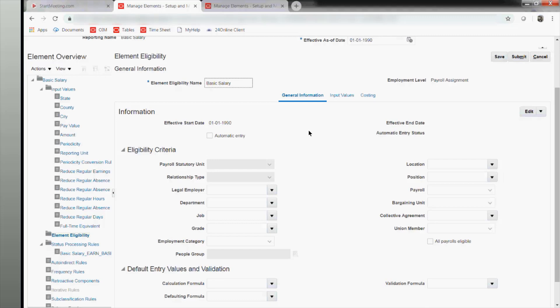You can ensure your element gets processed only for a particular payroll, department, legal employer, position, or job grade. For example, in the media industry, people in different lines of work may get different bonus levels. A person in the studio versus a person in another department might get different elements. You can define that here — confining elements to a specific payroll, department, or grade. For instance, a VP might get a particular bonus level, and you can tell the system to attach that element only when the grade is VP.